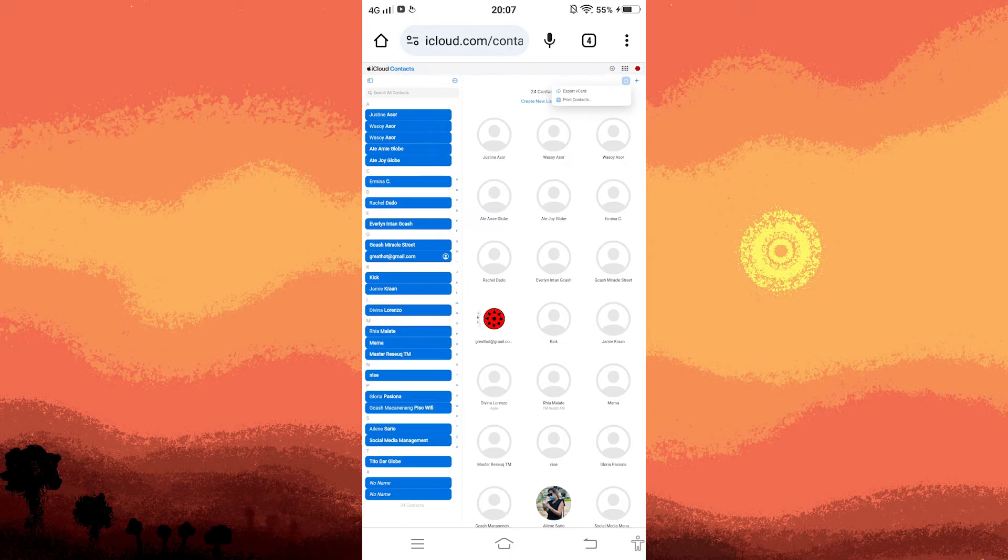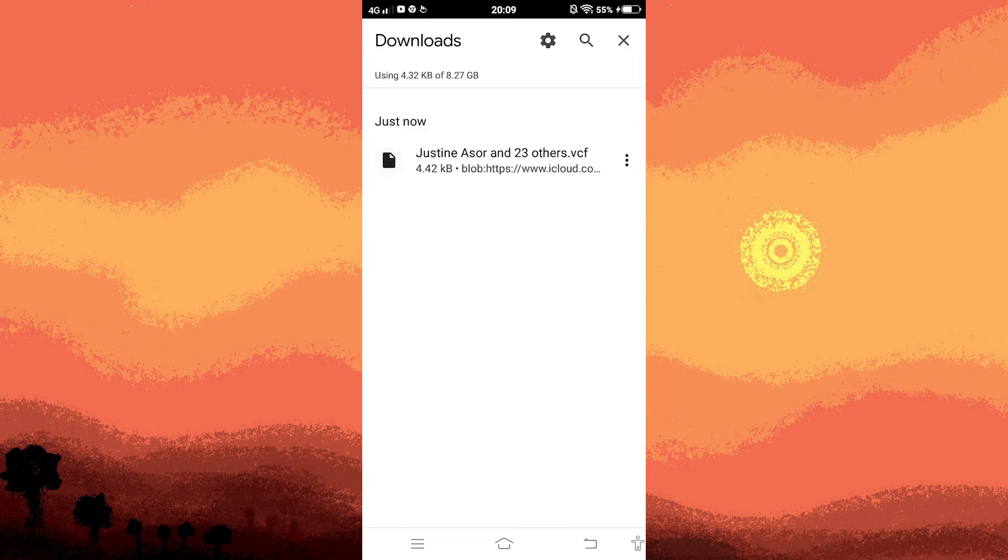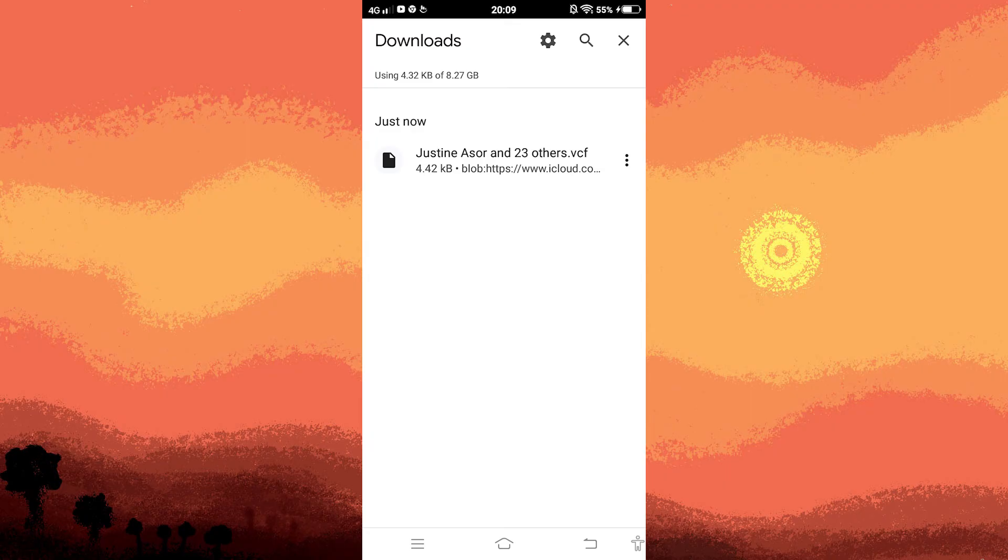Choose export vCard. The file will be downloaded. Navigate to the download section and either tap on the downloaded contacts or select open.